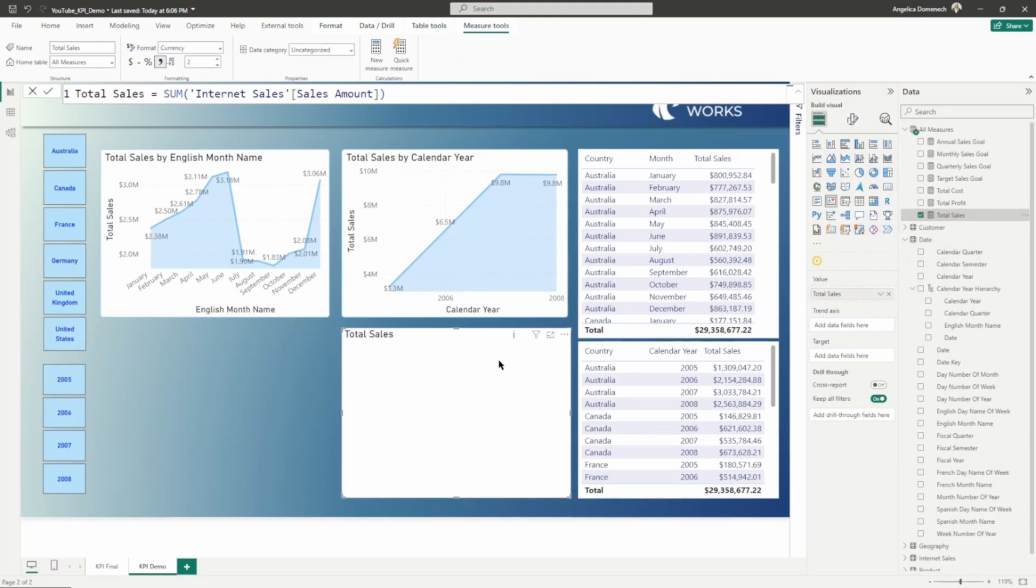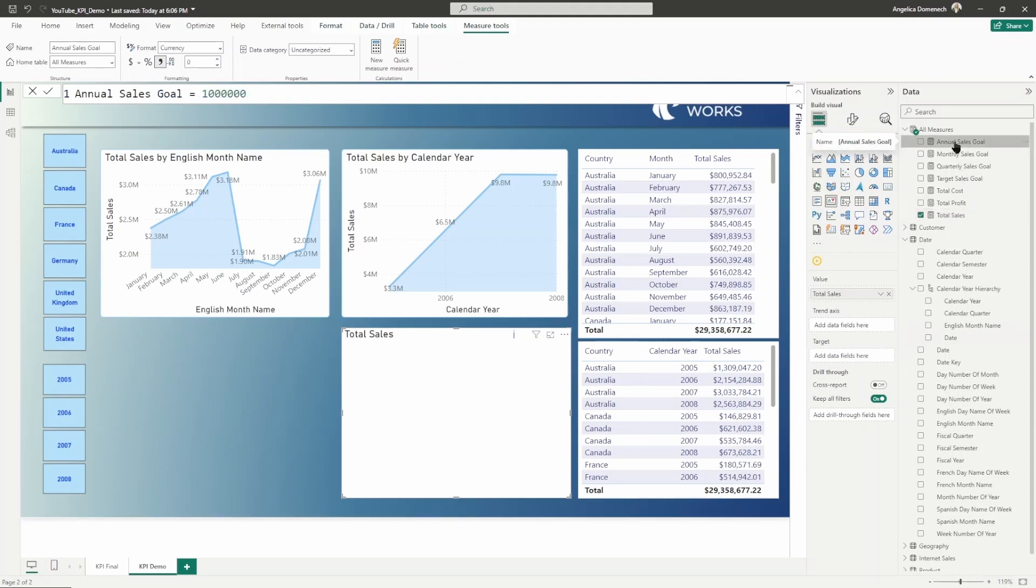I'm going to drop that into the value here now. You'll notice that nothing happens at first. That's because you need these other fields populated. If I even go in and grab the target, which for this KPI we're going to use the annual sales goal.